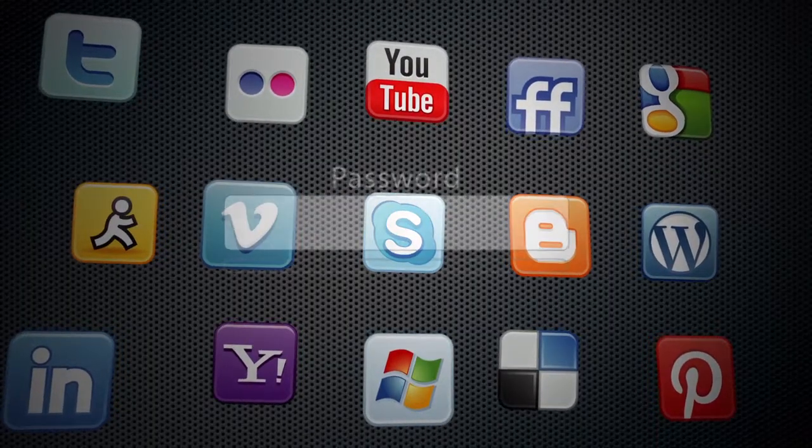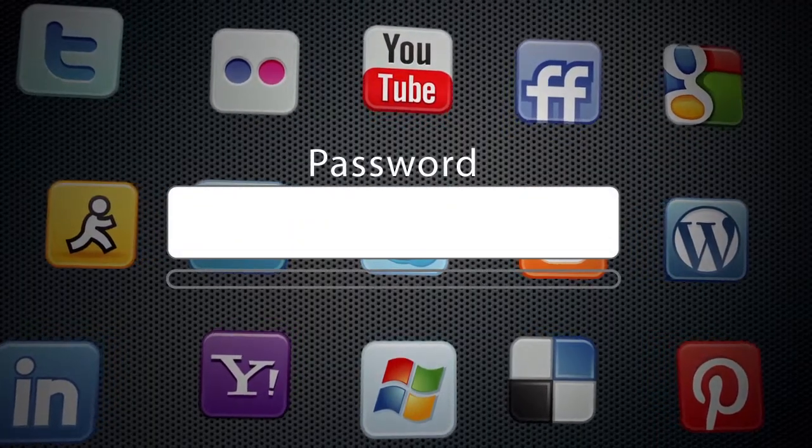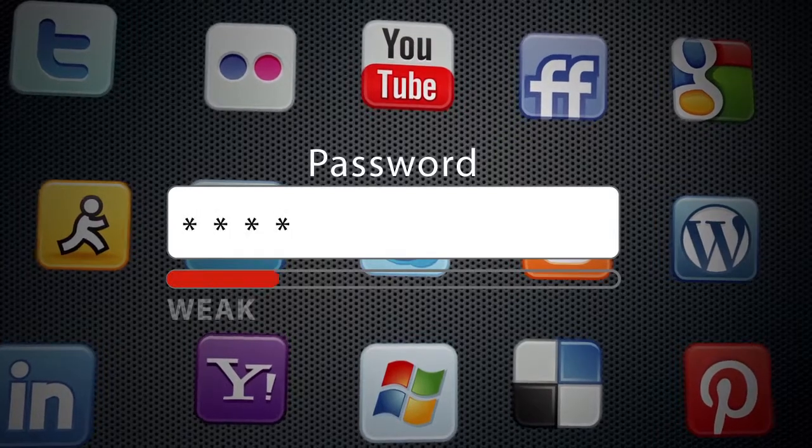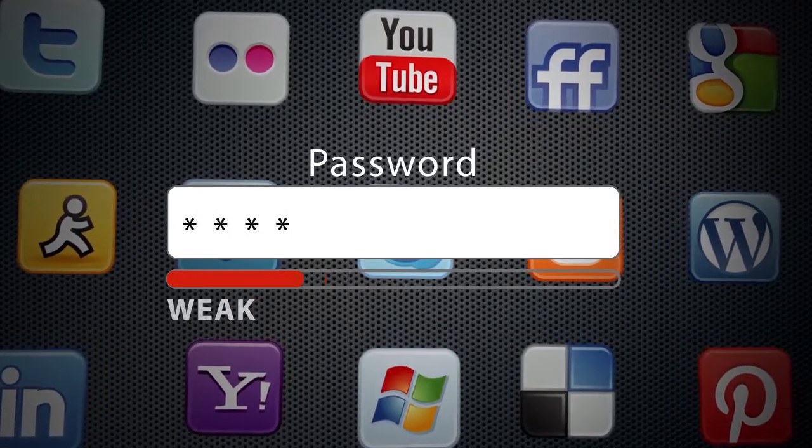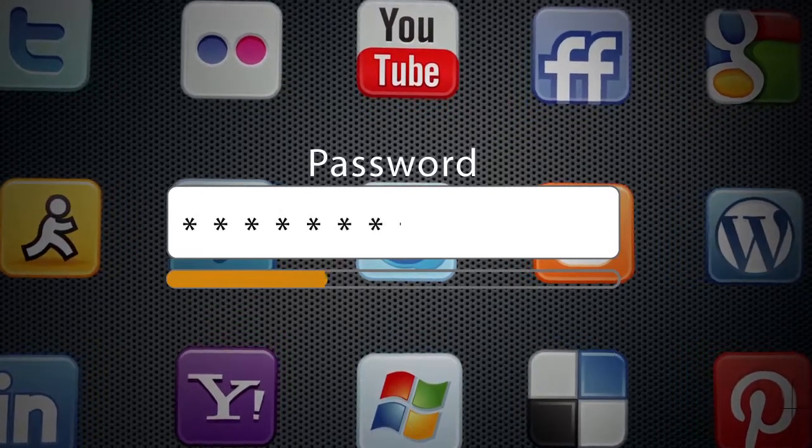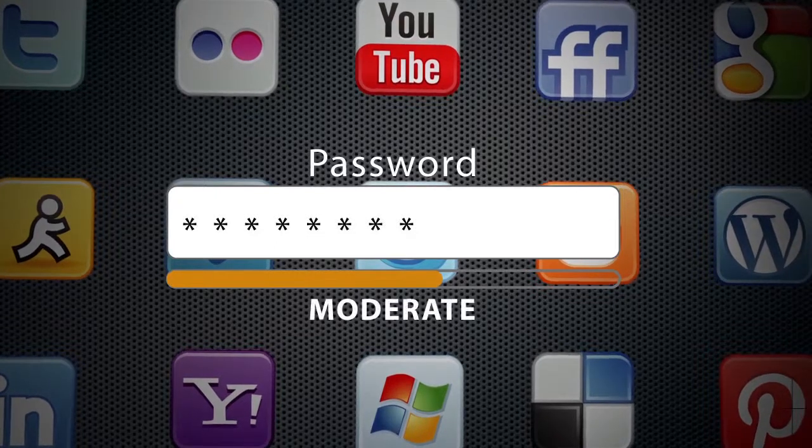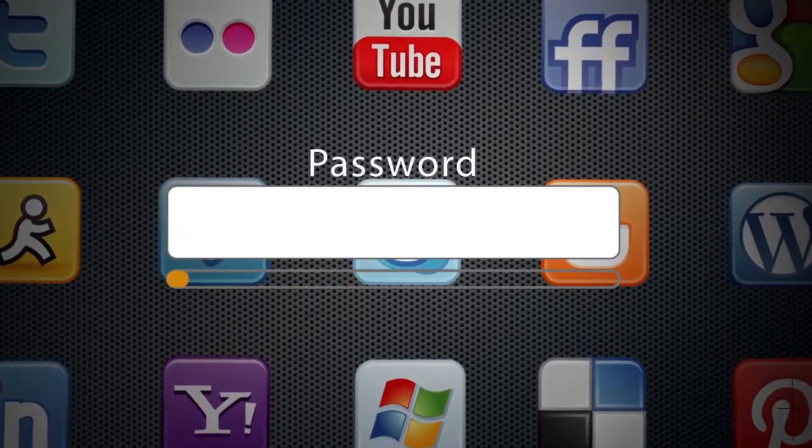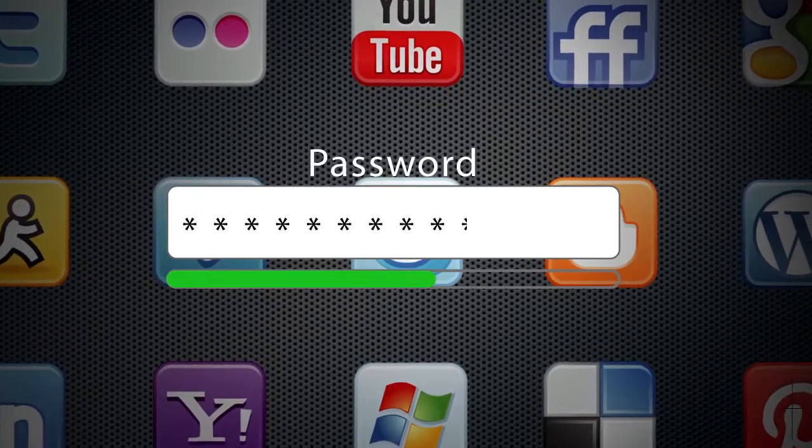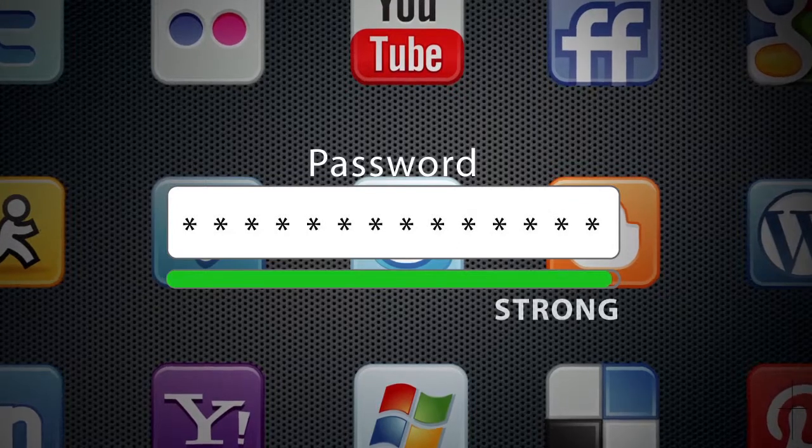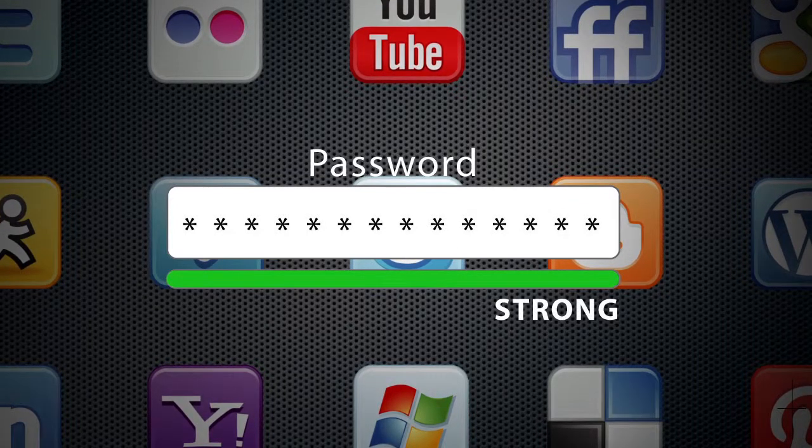It's important to use unique and secure passwords for your different online accounts, including social media services. This will help protect against your personal information and account data being compromised through credential theft or security breaches with your service provider.